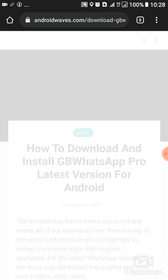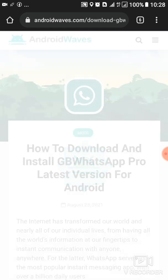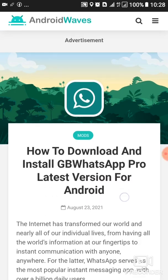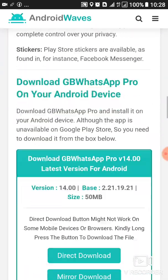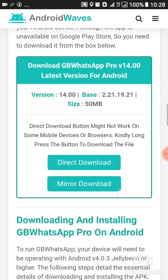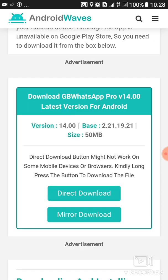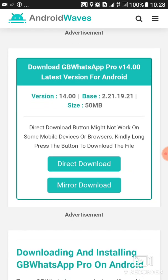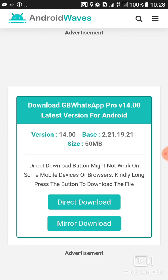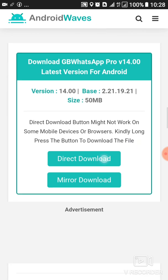If you are getting any warning that you update your WhatsApp version, this is the right video for you. So when we reach here, we shall scroll down until we reach here, then we shall either tap on mirror download or direct download. Any of the two will work out - any you choose will work out.